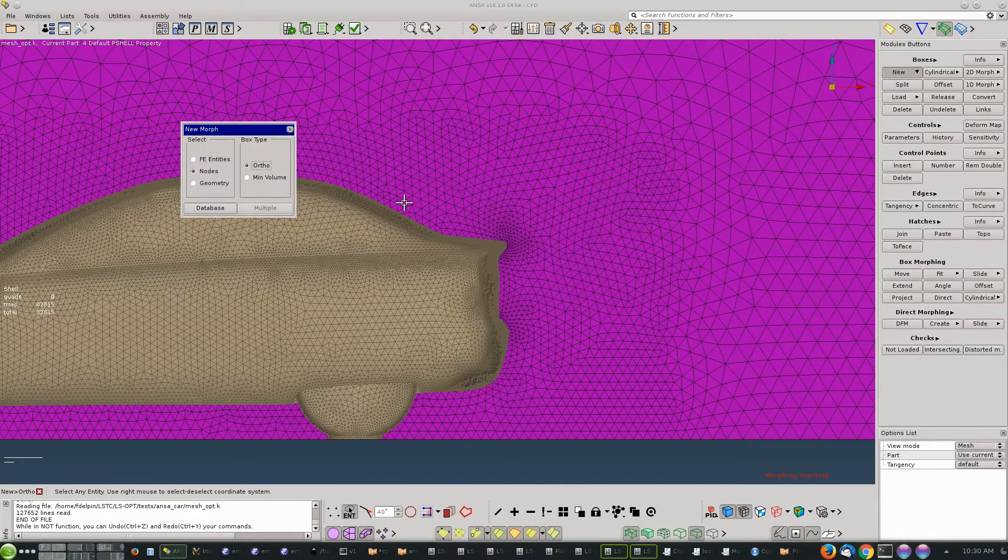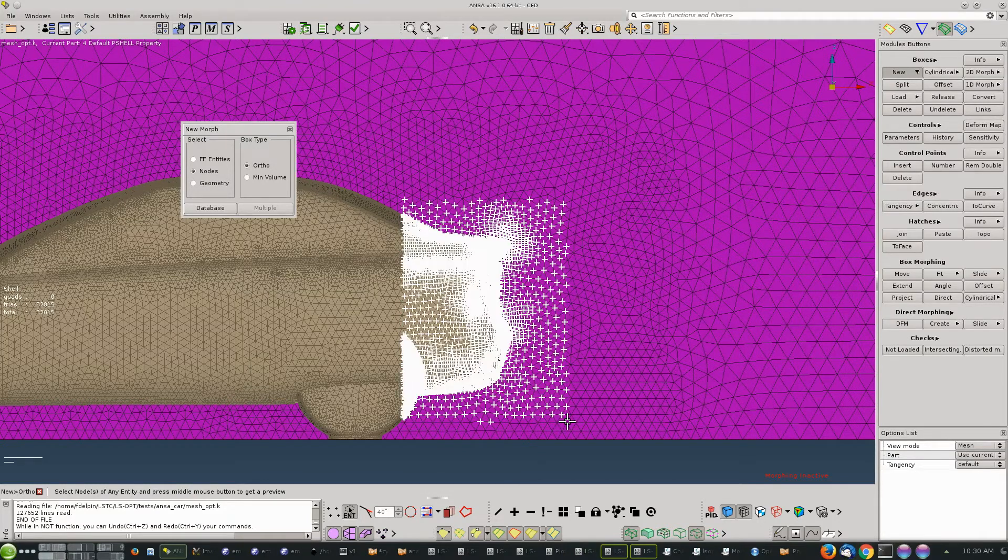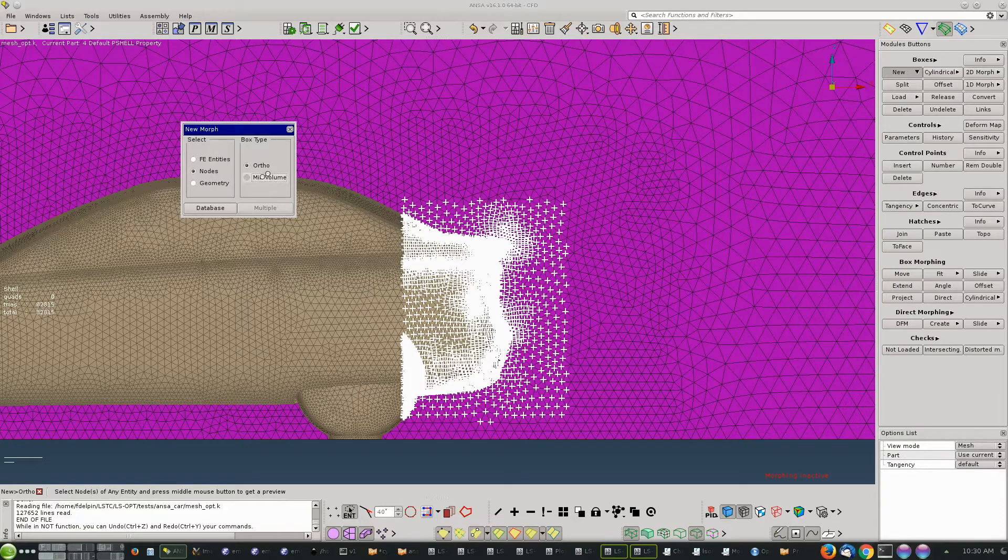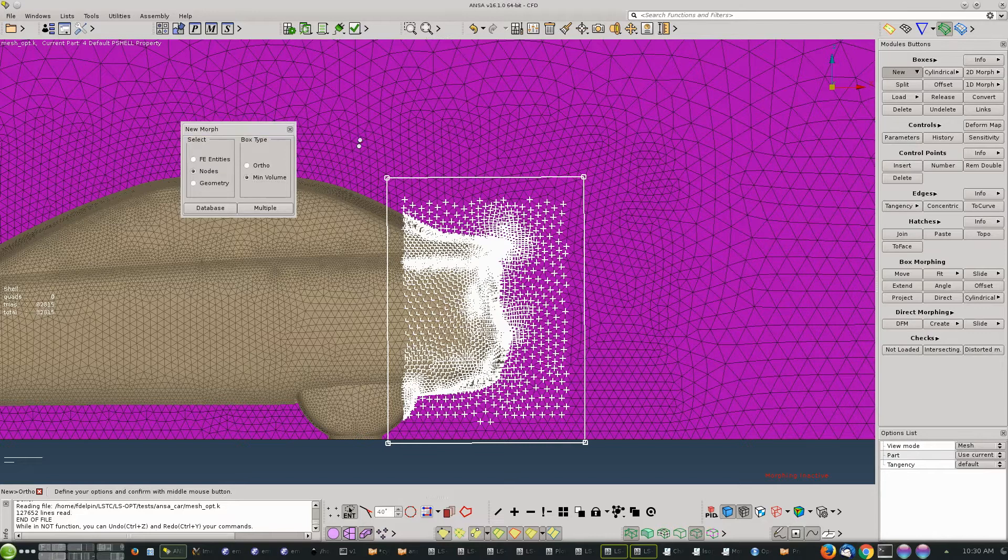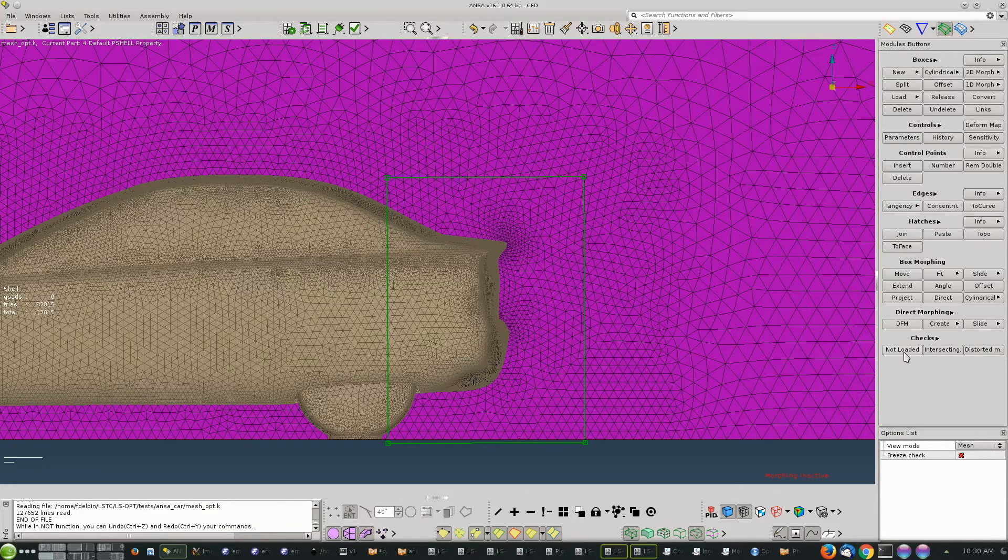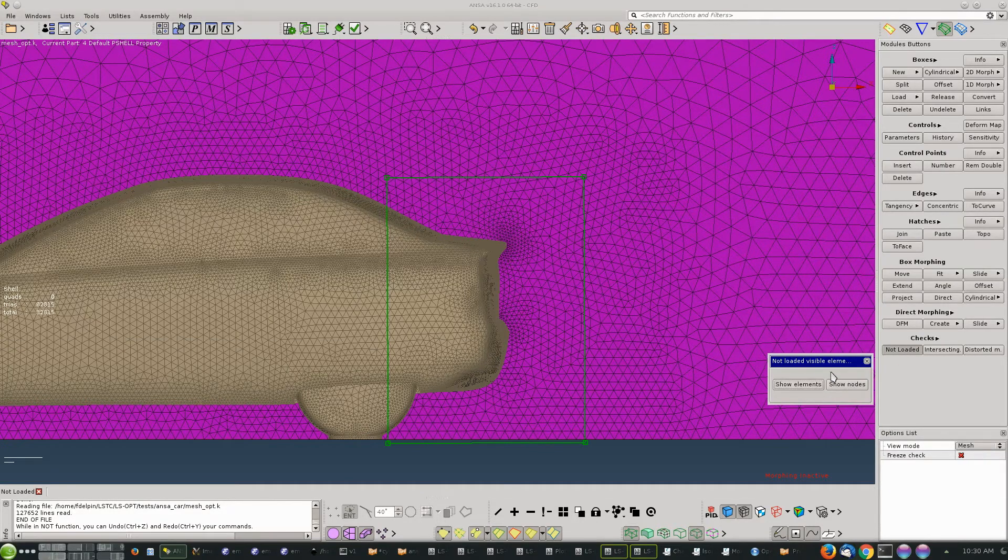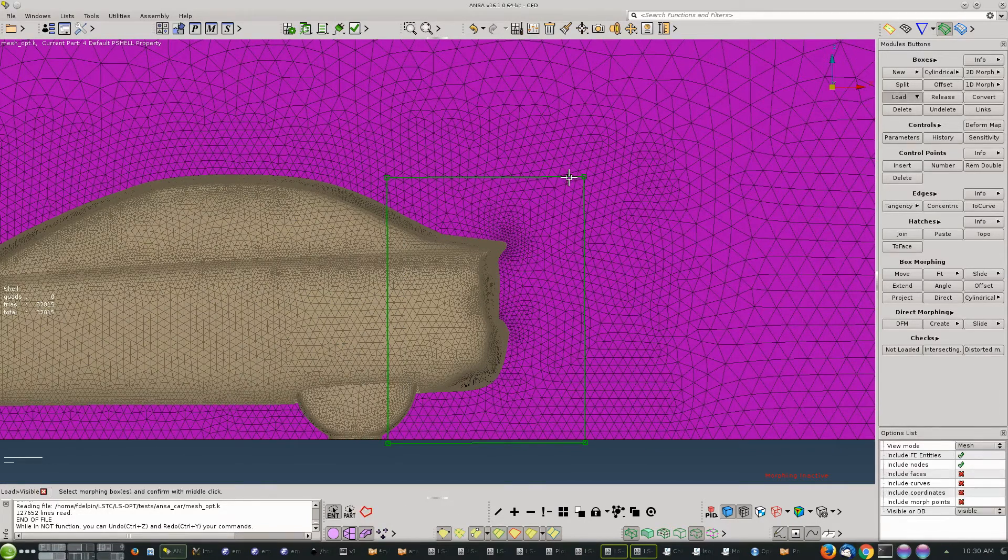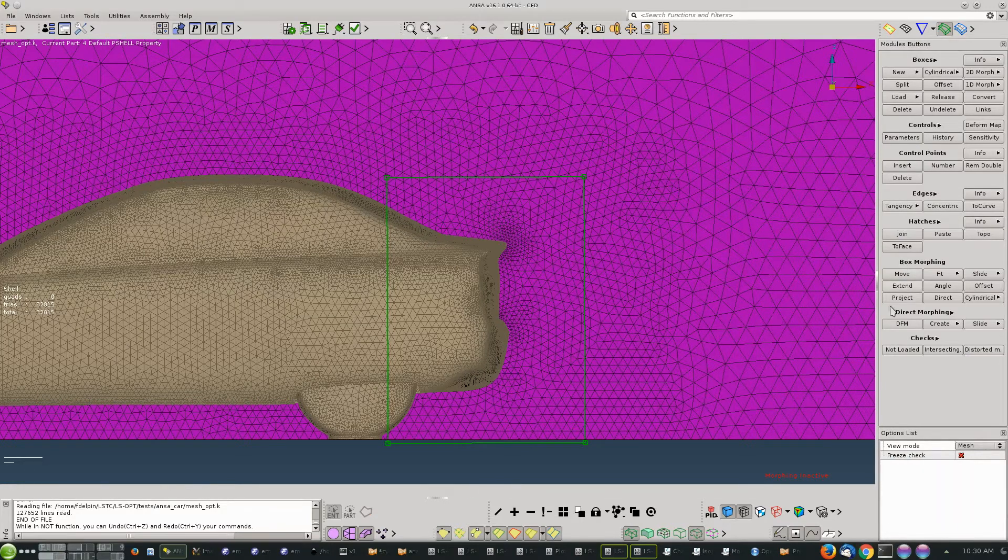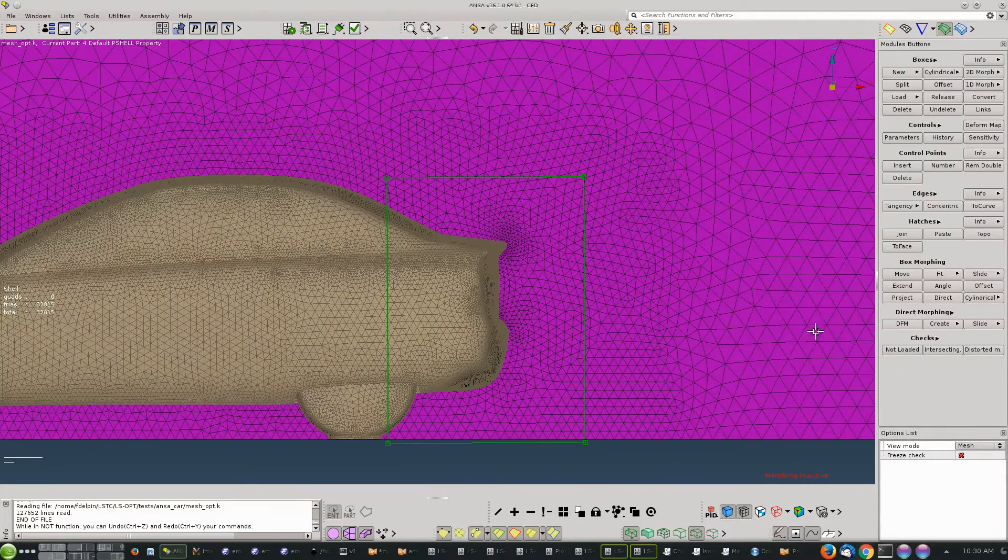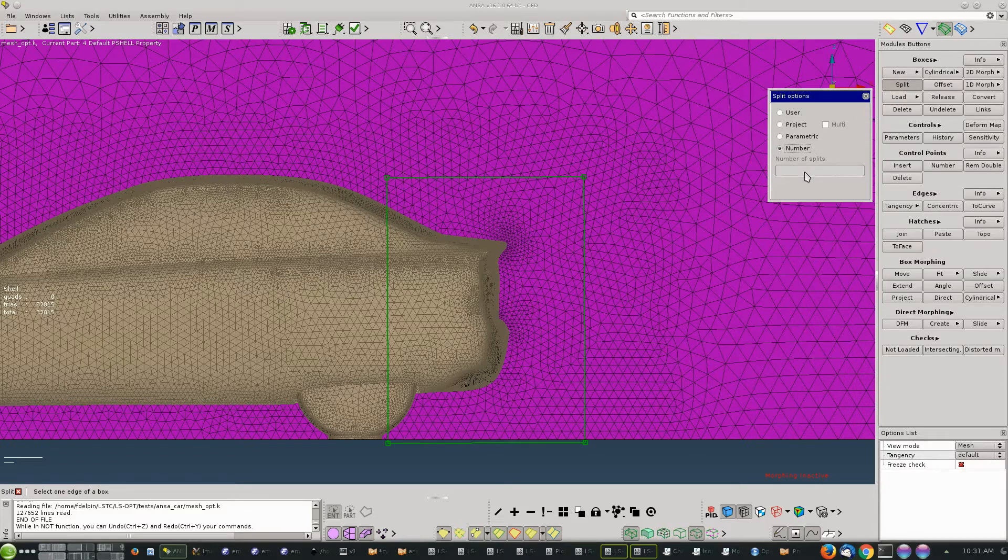We want to create a morphing box, so we go to the morphing menu and click on box. We select all the nodes that we want inside the box - that's the box that ANSA automatically creates. We can inspect which nodes are inside the box and we see that some of the nodes, the white nodes, are outside of the box, so we'll reload all the nodes inside the box. Now we check again and we see that all the nodes we wanted are inside.